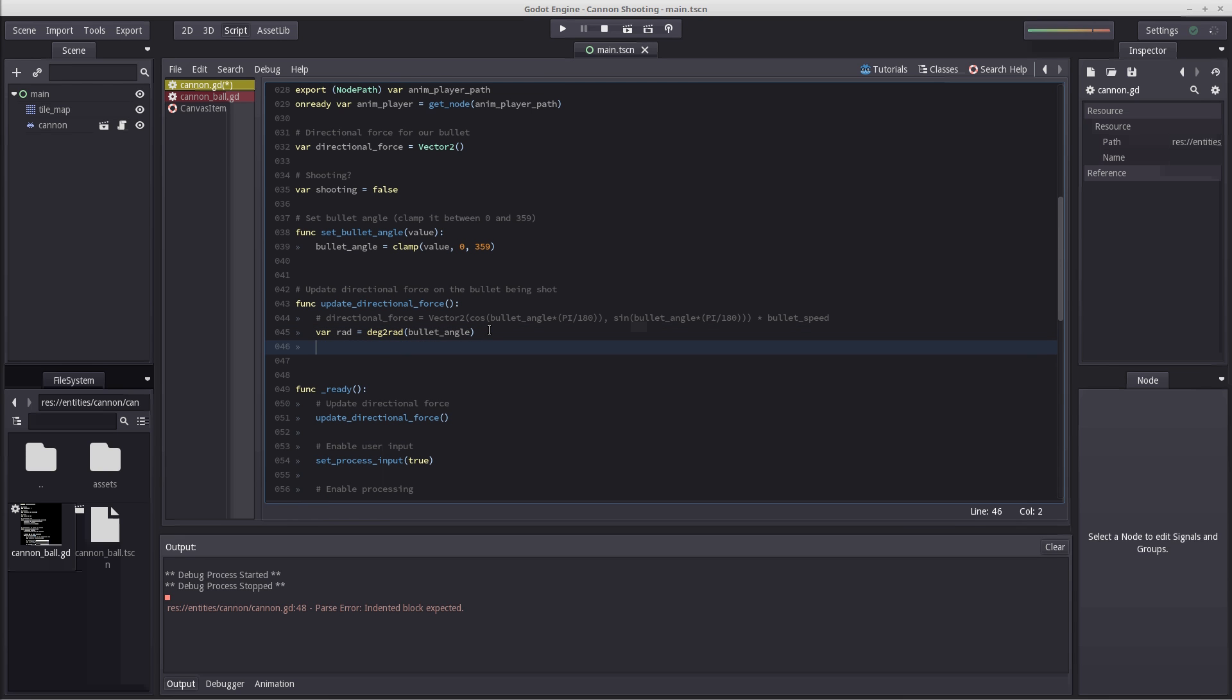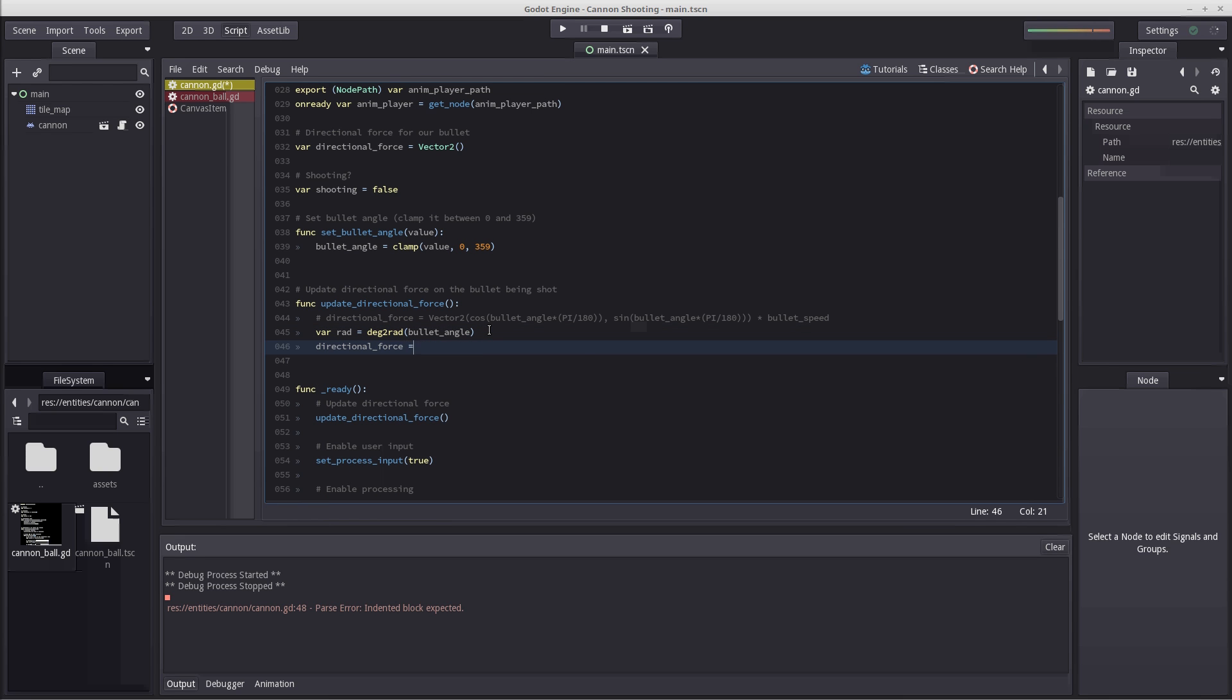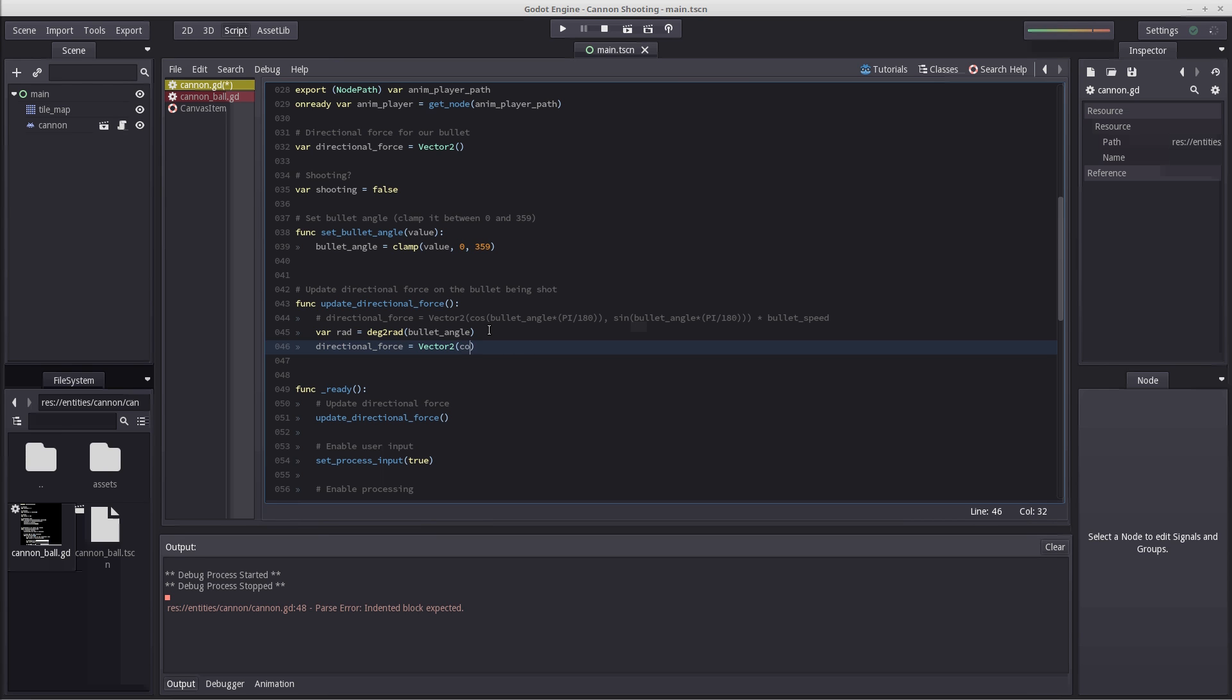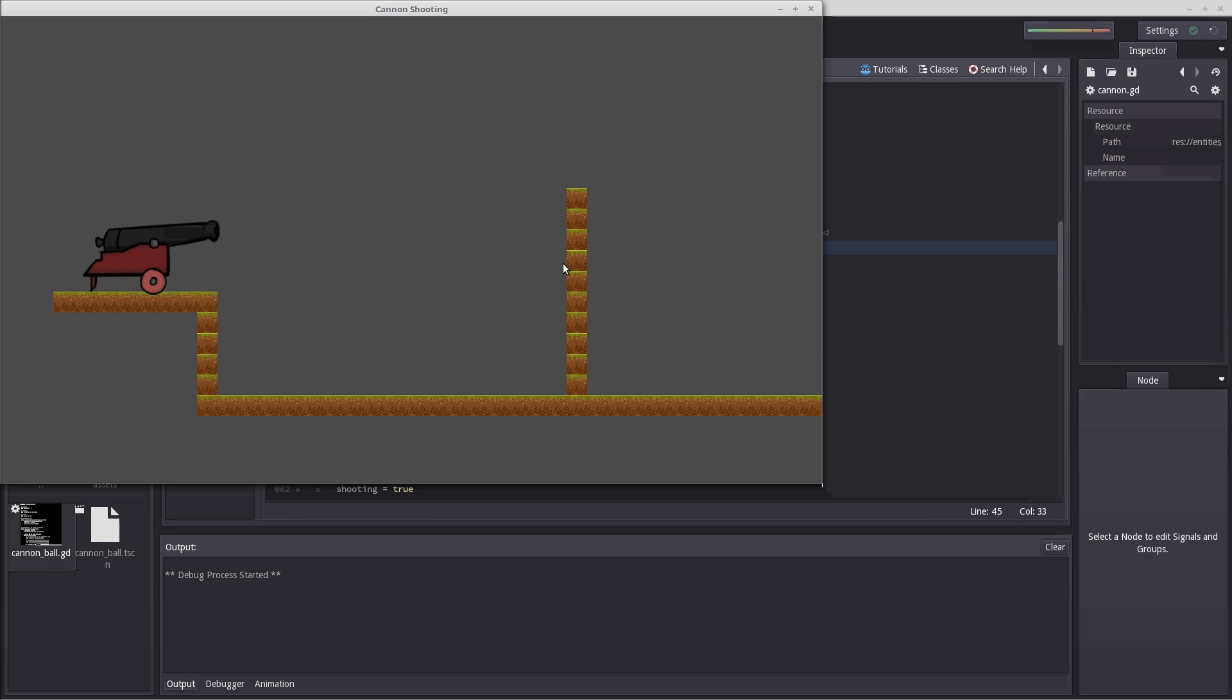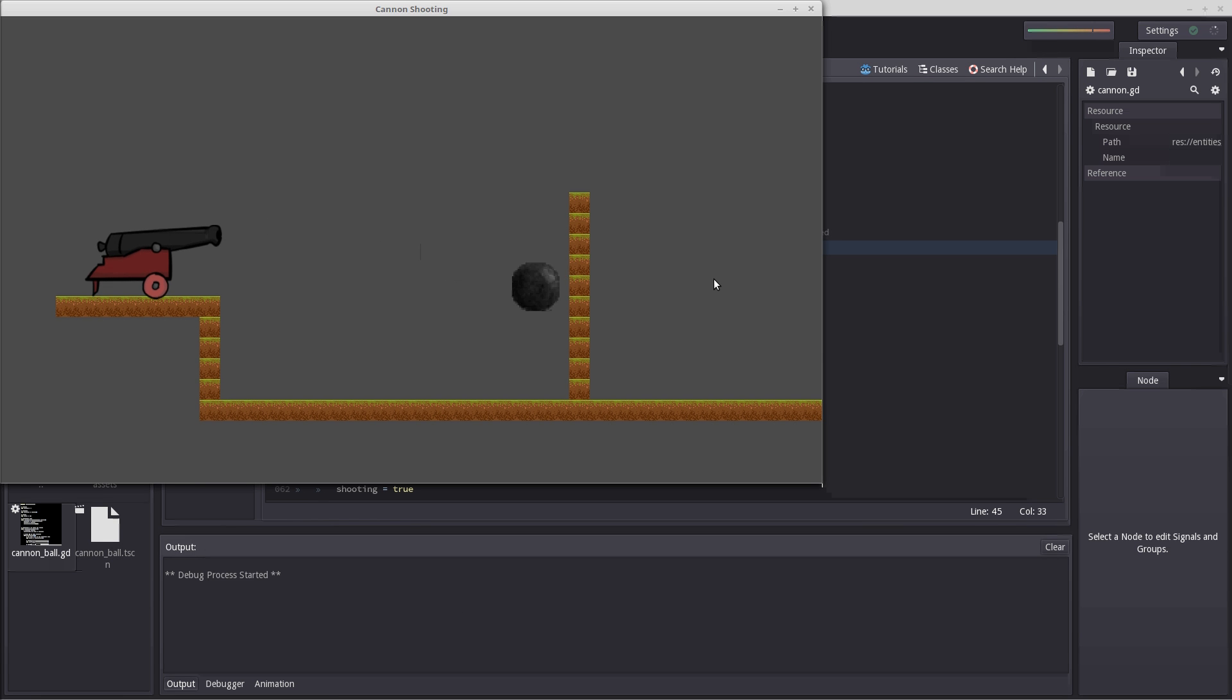Let's now set our new directional force equal to vector2. Then we write cosine rad comma sine rad, and lastly multiply it with bullet speed so we get the length of our vector. That's that. Let's make sure it works by playing it again. And it does. Good.